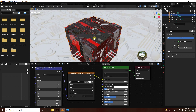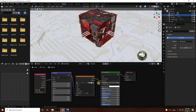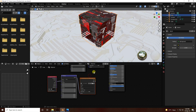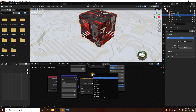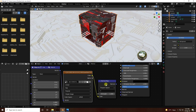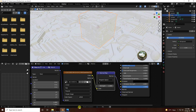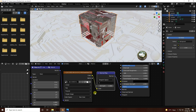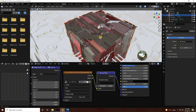Now apply the normal map texture. Select the image texture node and press Shift+D to copy it. Press Shift+A and add a Normal Map node. Select the copied texture and connect it. Change the color space of the normal map texture to Non-Color.